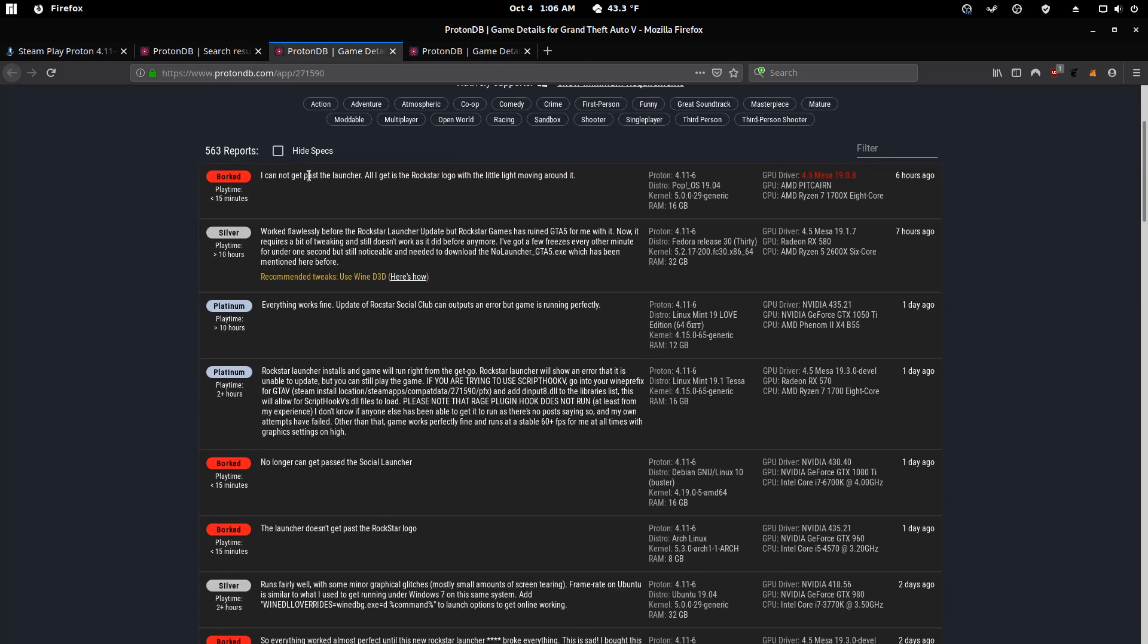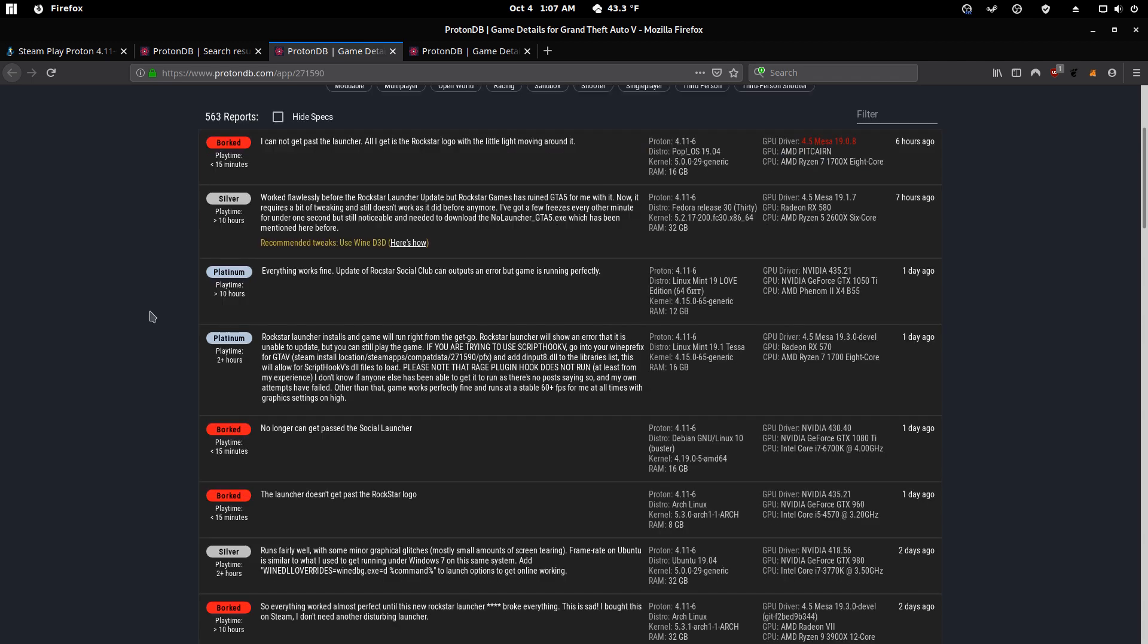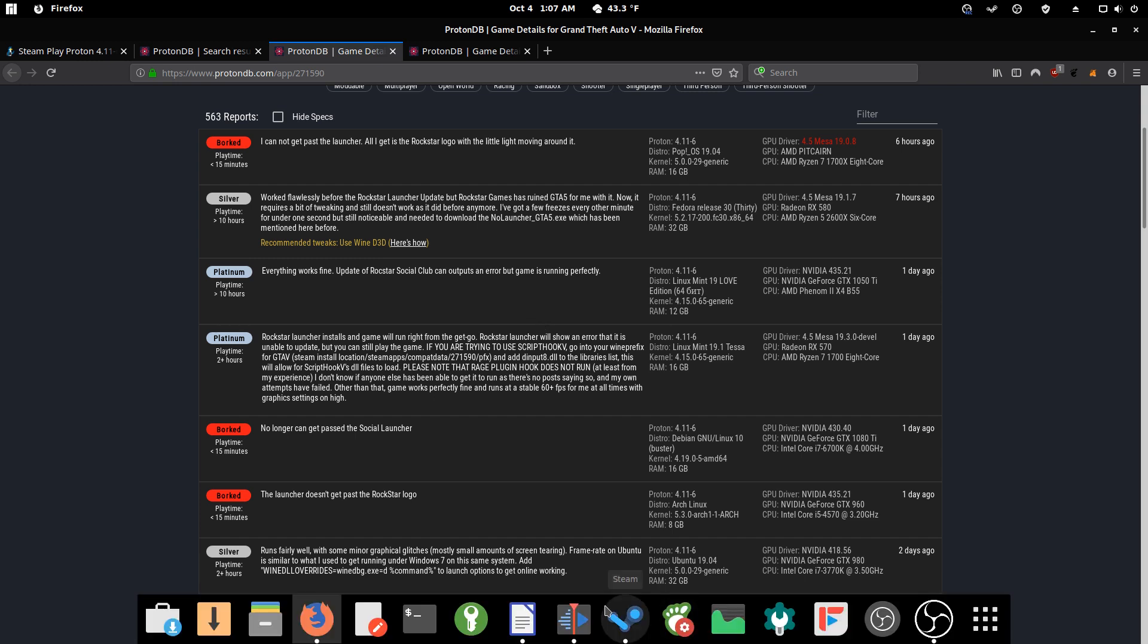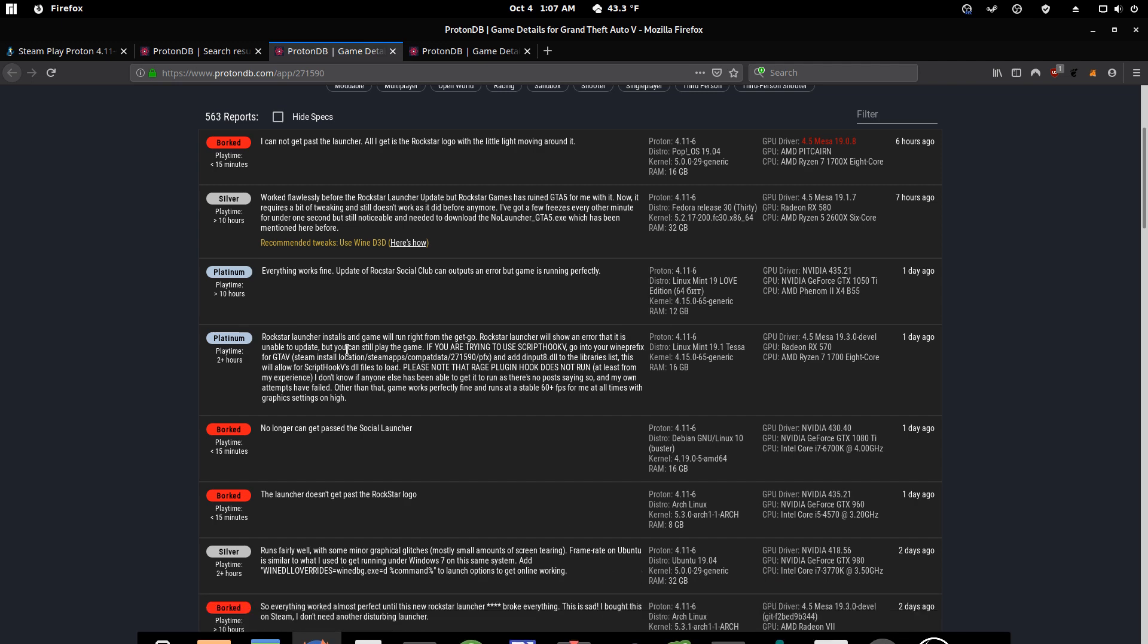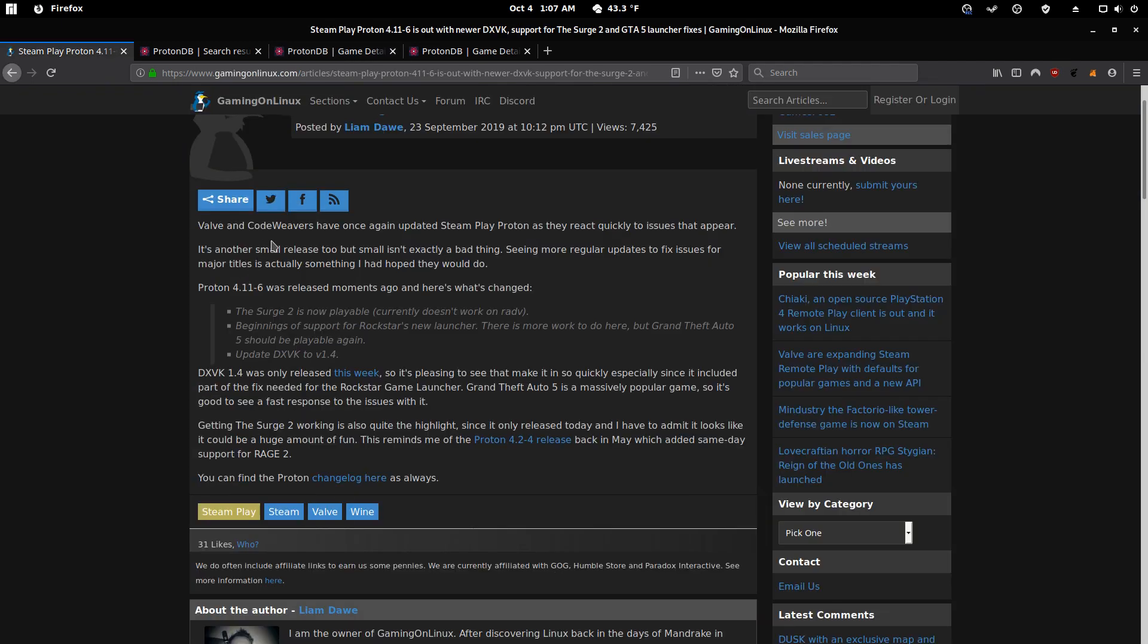So looking at this, the game is now borked for some users, which kind of sucks because the game was working so well and it only got broken because of an update to Rockstar's app launcher. But it looks like Valve and Code Weavers are working on it because they at least have beginnings of support here.